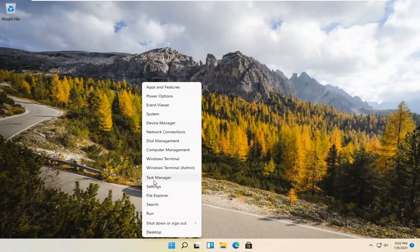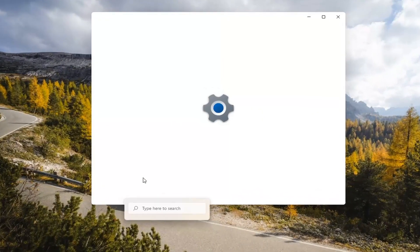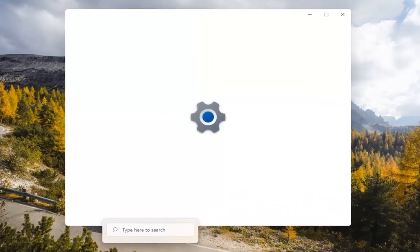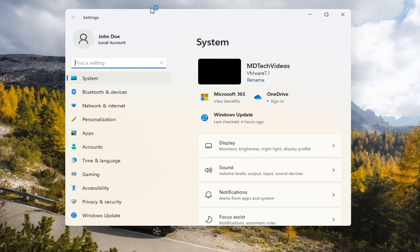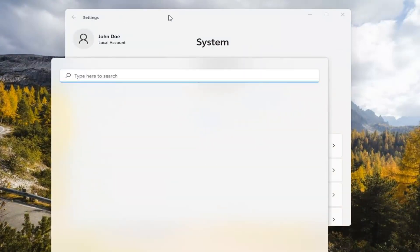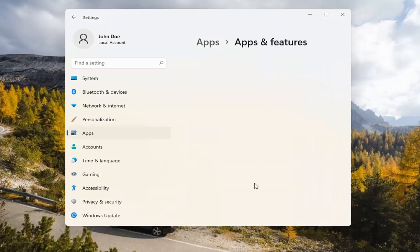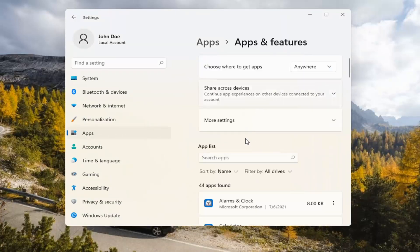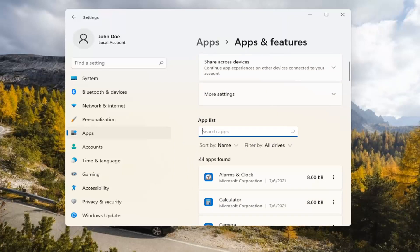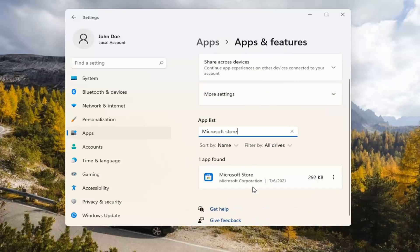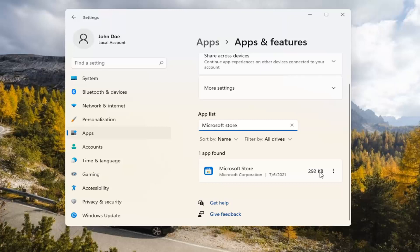If you're still having a problem, you can try right clicking on the Start menu and select Settings. Select the Apps tile on the left side, then select Apps and Features on the right. In the Search Apps list field, type in Microsoft Store. The best match should come back with exactly that. Go ahead and select the three dotted icon next to it and select Advanced Options.